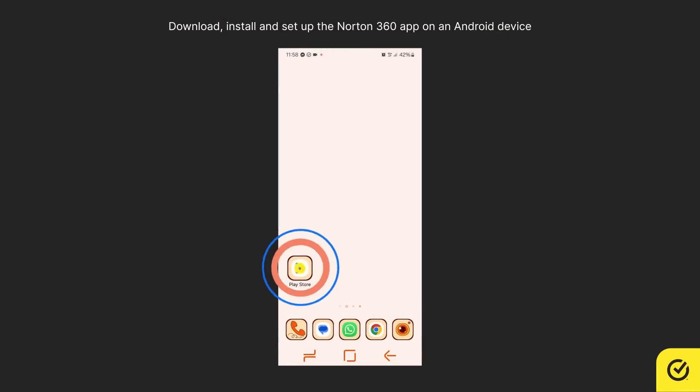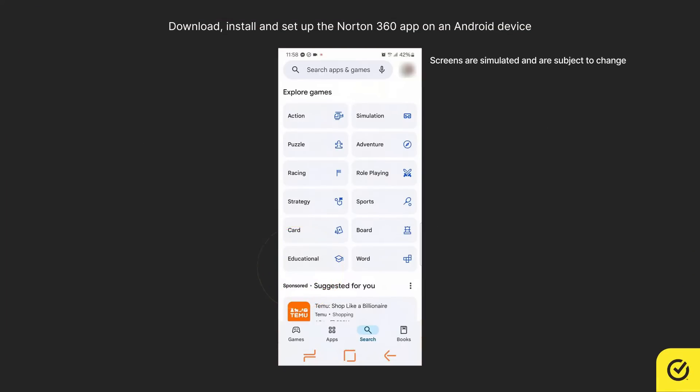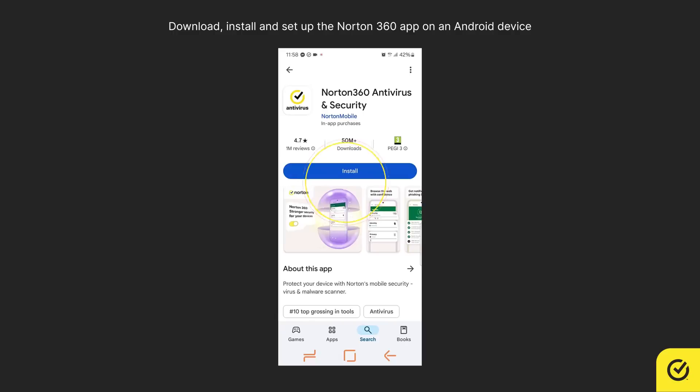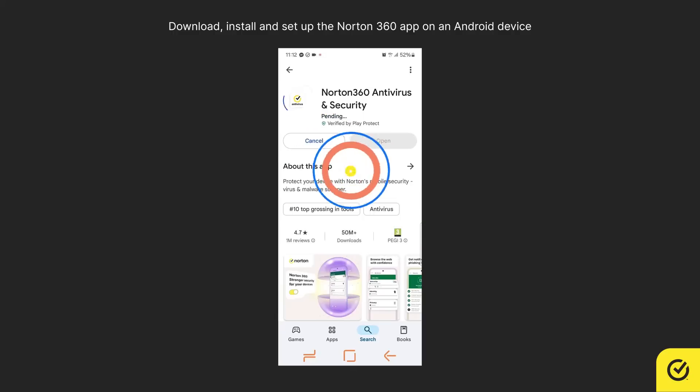To begin, open the Google Play Store and search for the Norton 360 app. Select the app and tap Install.